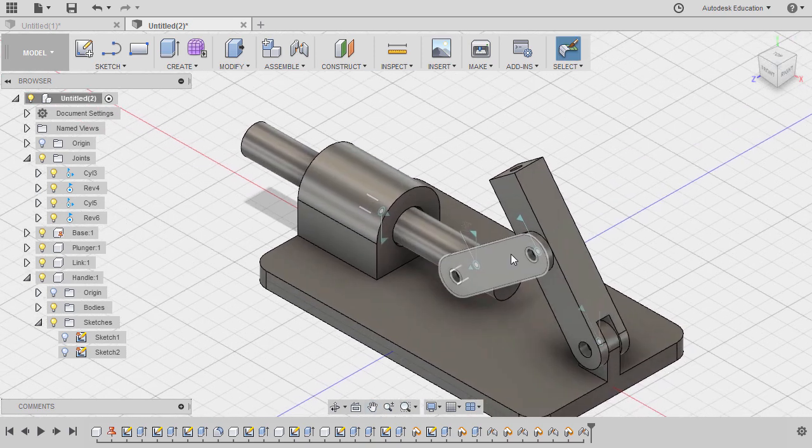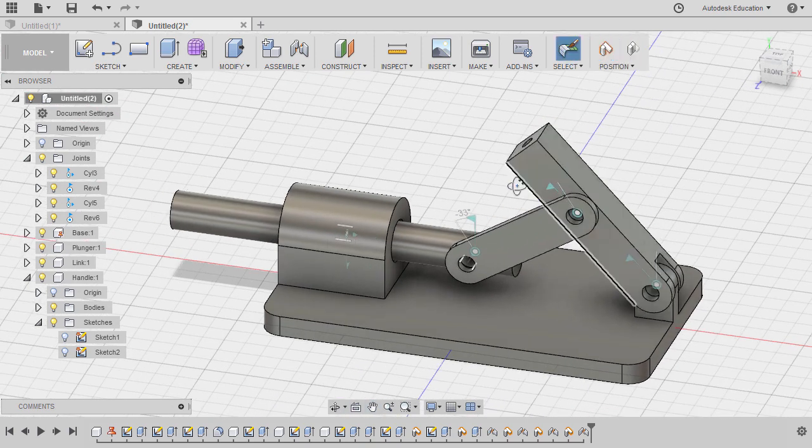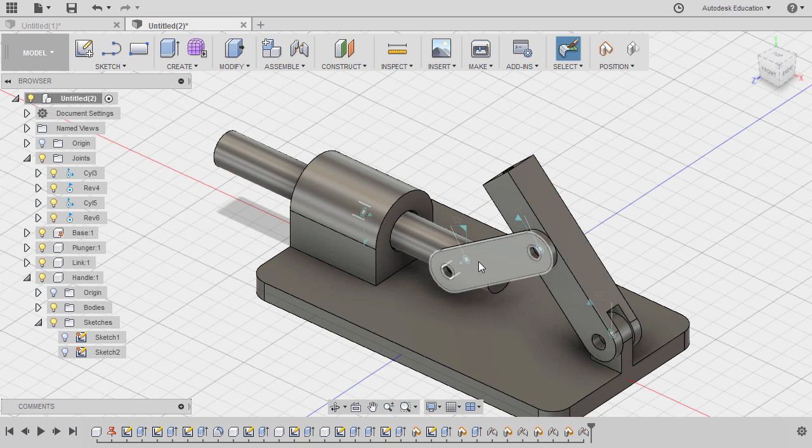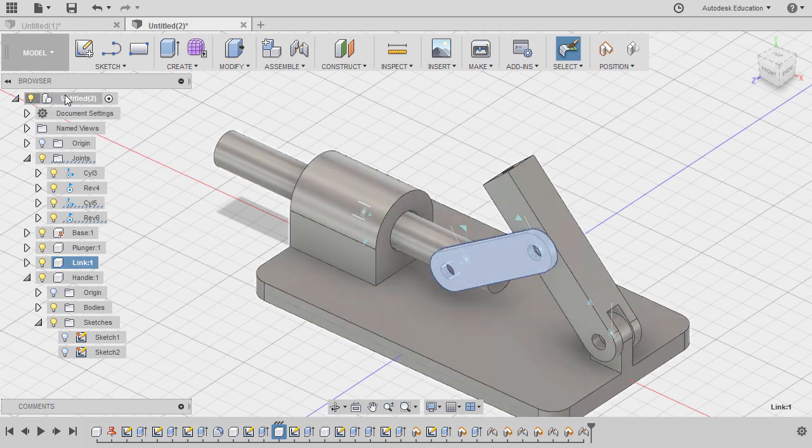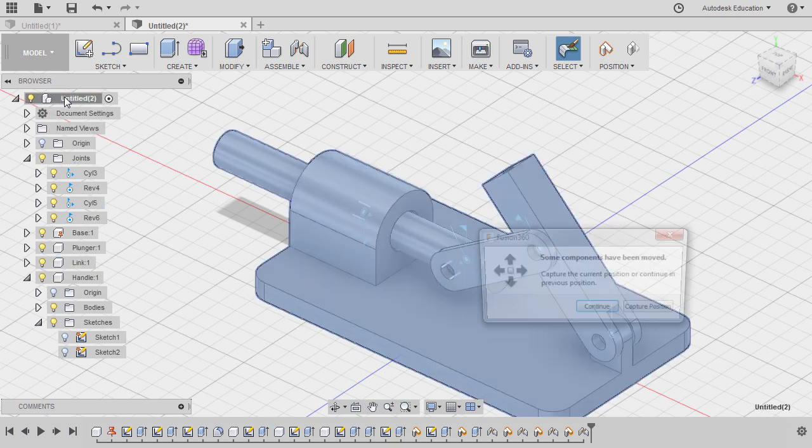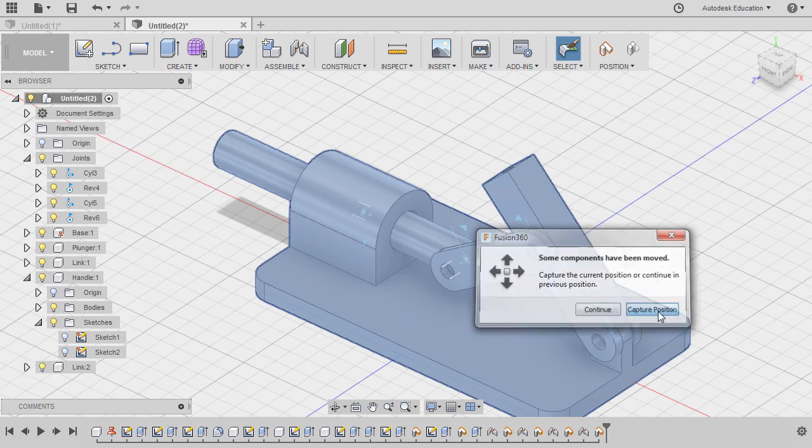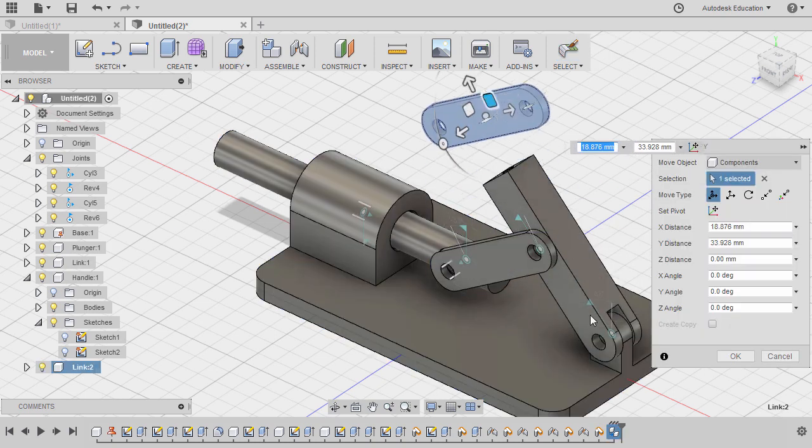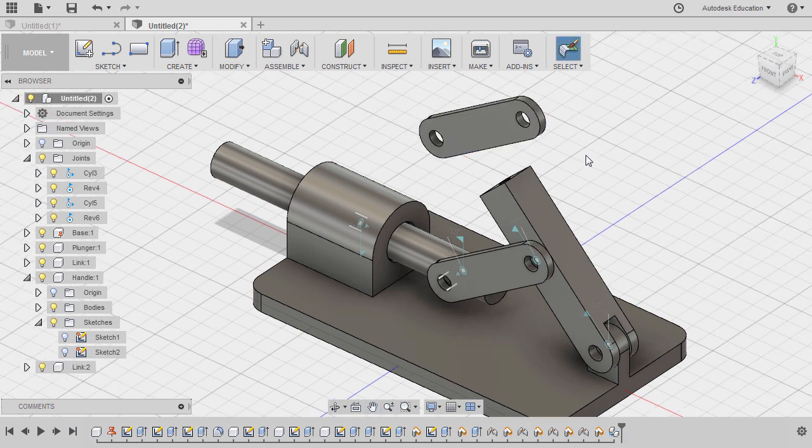Going to home view, inspecting. And for us to have another instance of our link, we may simply select link, hit CTRL+C, and CTRL+V. Selecting capture position, let's move this one here, hitting OK.